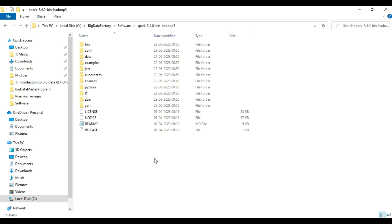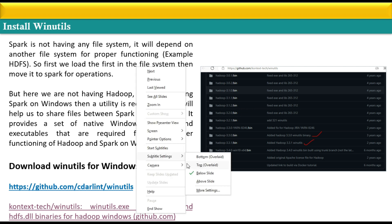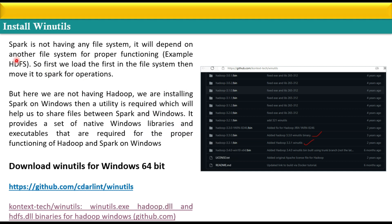Now we need to proceed with the WinUtils download. Spark does not have its own file system; it depends on other file systems like HDFS for its operation. In order to have communication between Spark and Windows, we need a utility called WinUtils. We need to download that file and set up its environment variable.